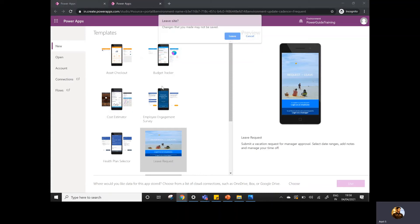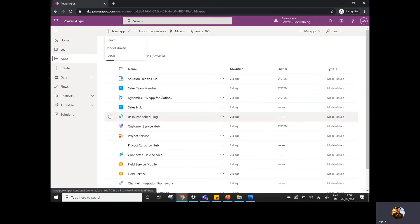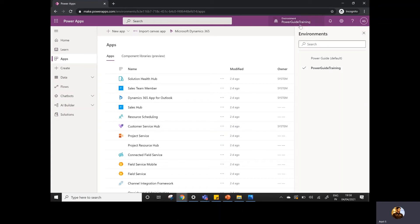So in this video, I'm not going to create any canvas app — this is just about what are the different ways available. Now on the top bar, there is an option called Environments. If you remember in my last video, I actually created an environment called Power Guide Training, and there is also an environment that already got created while the setup was done — the default environment.